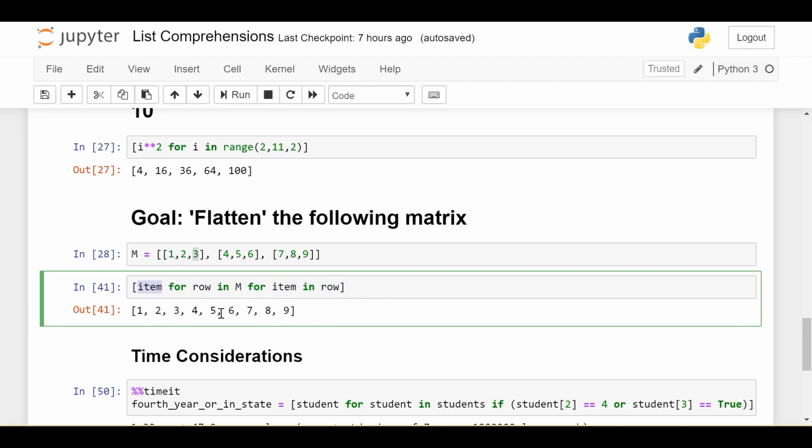I gave this example as something borderline—maybe just write a for loop instead, because it's not super easy to understand. Even if you understand it, if working with others, this may not be best for understanding. There's always tradeoffs. List comprehensions allow compact, sometimes faster code, but sometimes they're not as understandable. You need to make that call yourself.